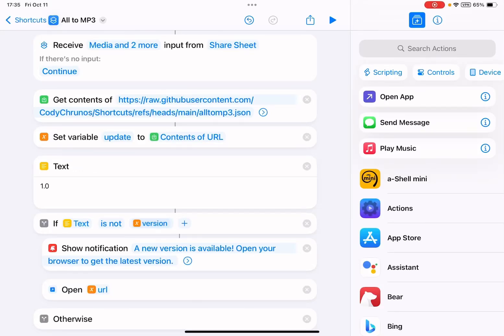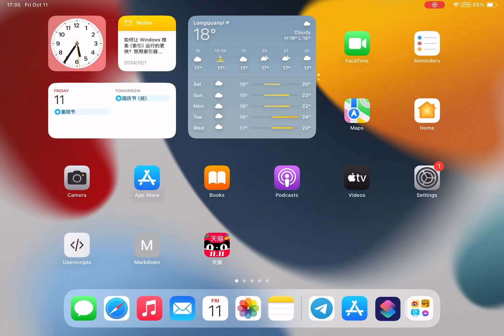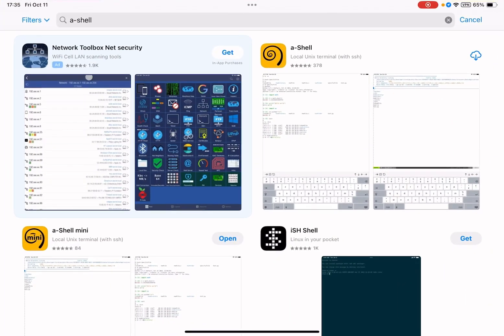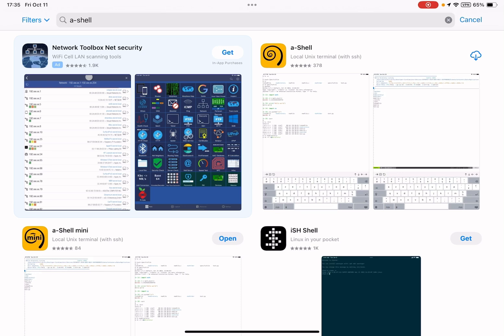Hello guys, I just made an Auto MP3 shortcut to convert anything to MP3. You can convert videos or audio in other formats. For this shortcut to work, you also need to download the A Shell app. It's a free command terminal app.